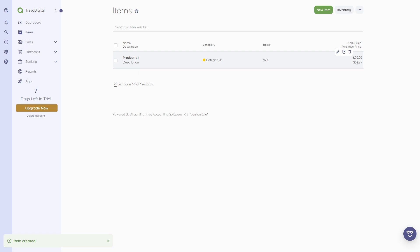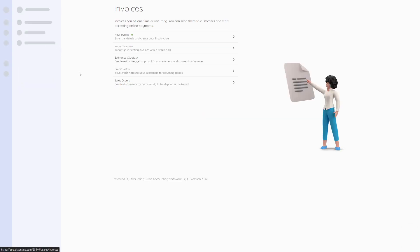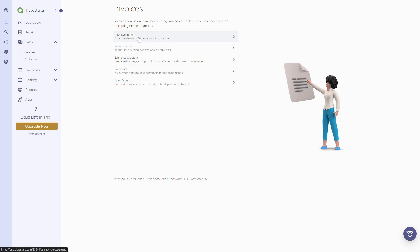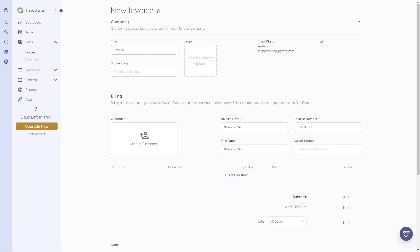Now that we know how to create items, we'll go to 'Sales' and create invoices and customers. We'll click on 'Invoices.' Here we can create a new invoice. Just as with items, we can also import invoices. We can also create sales orders, credit notes, and estimates.